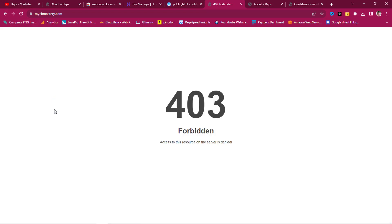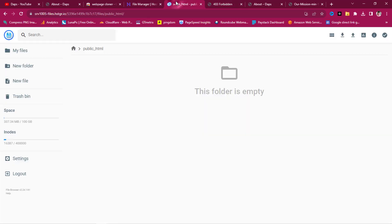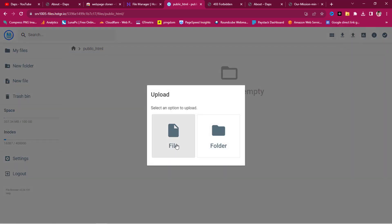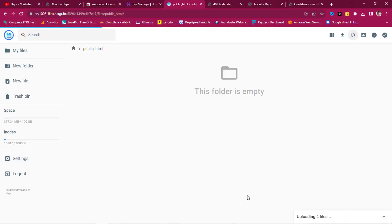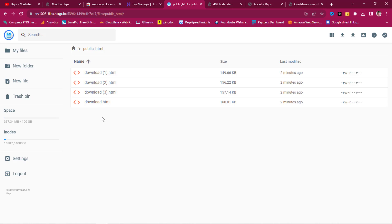Now let's come back to File Manager and upload the cloned files. Click Upload, navigate to my downloaded files folder, and drag and drop or select the files to paste them directly into public_html. You can see all four files are now uploading to public_html. The files are uploaded but are named with 'download' in the filename.